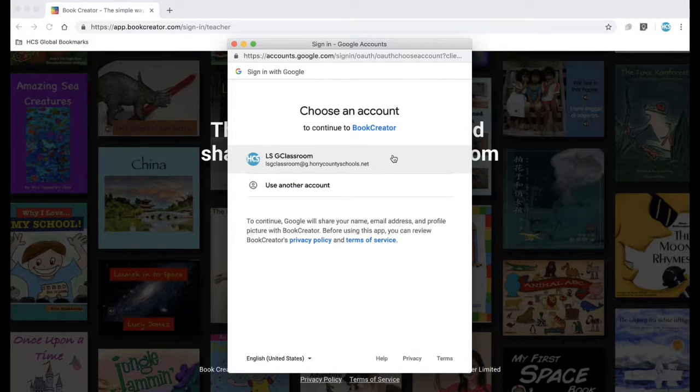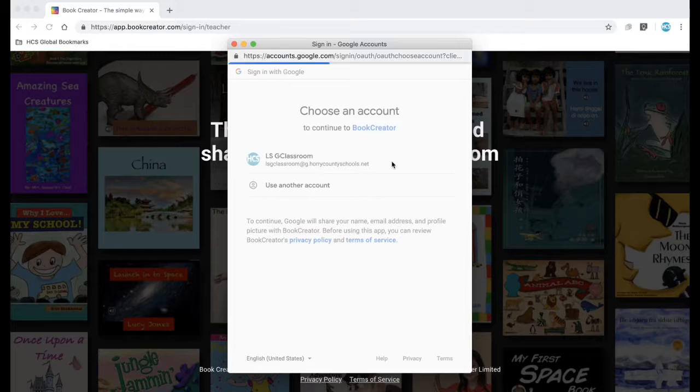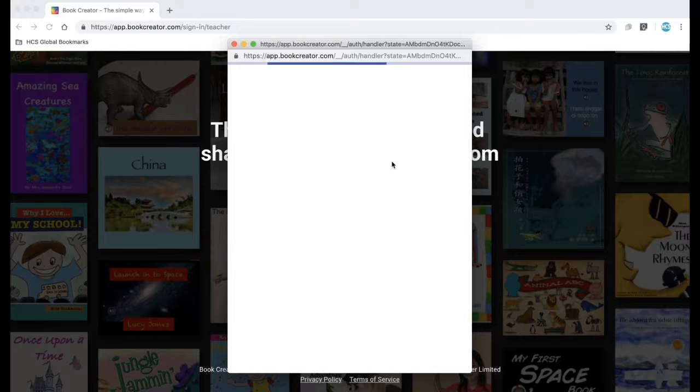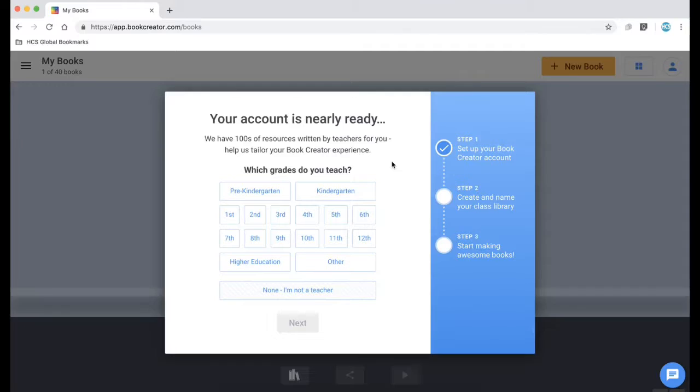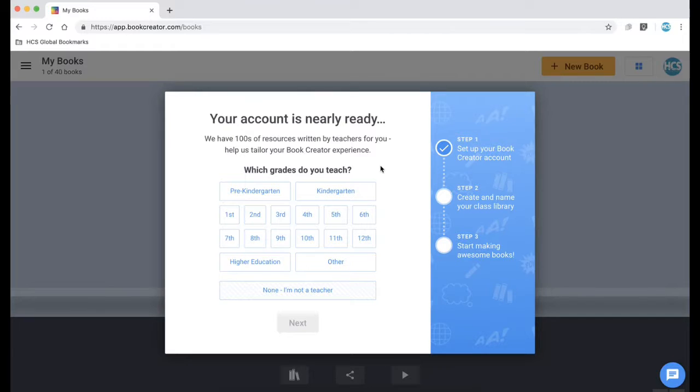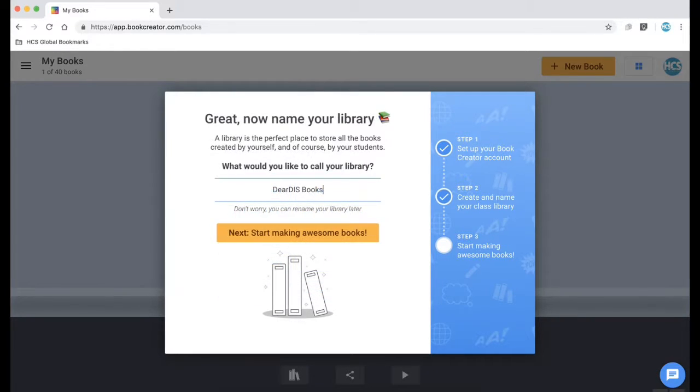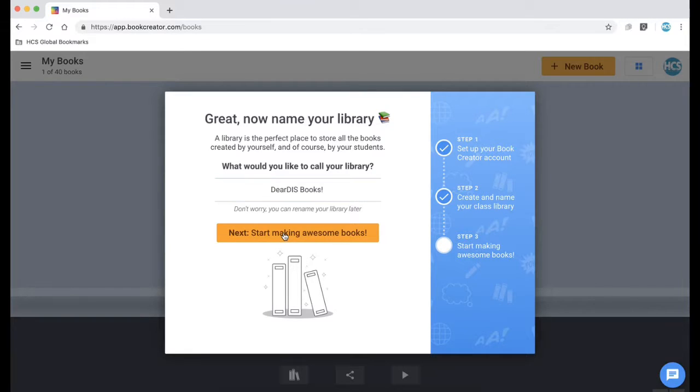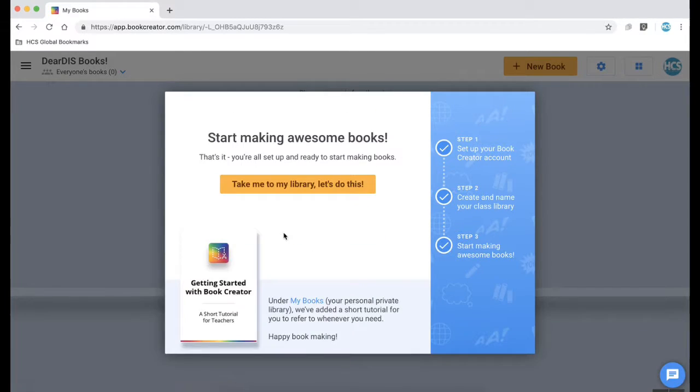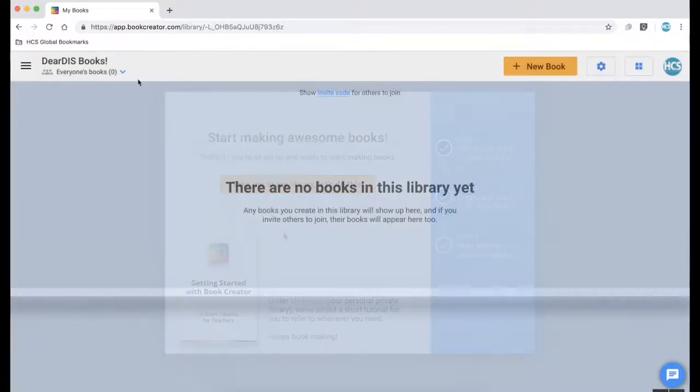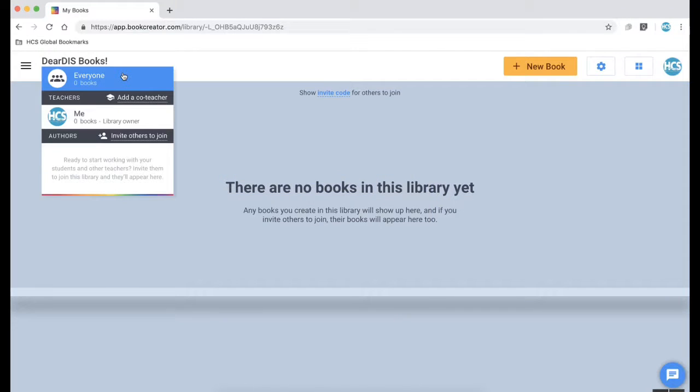Sign in with your HCS credentials and now this will be your teacher account for Book Creator. You can choose the settings for the grade level that you teach and then it will prompt you to create a library name for your class. This will be the library that your students' books will show up in.